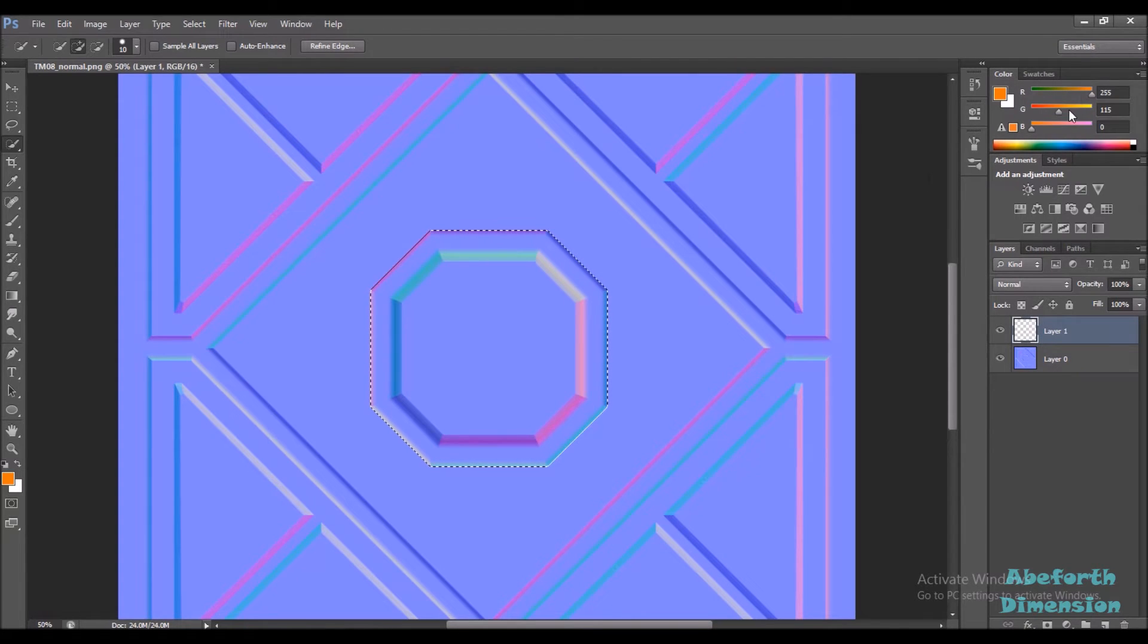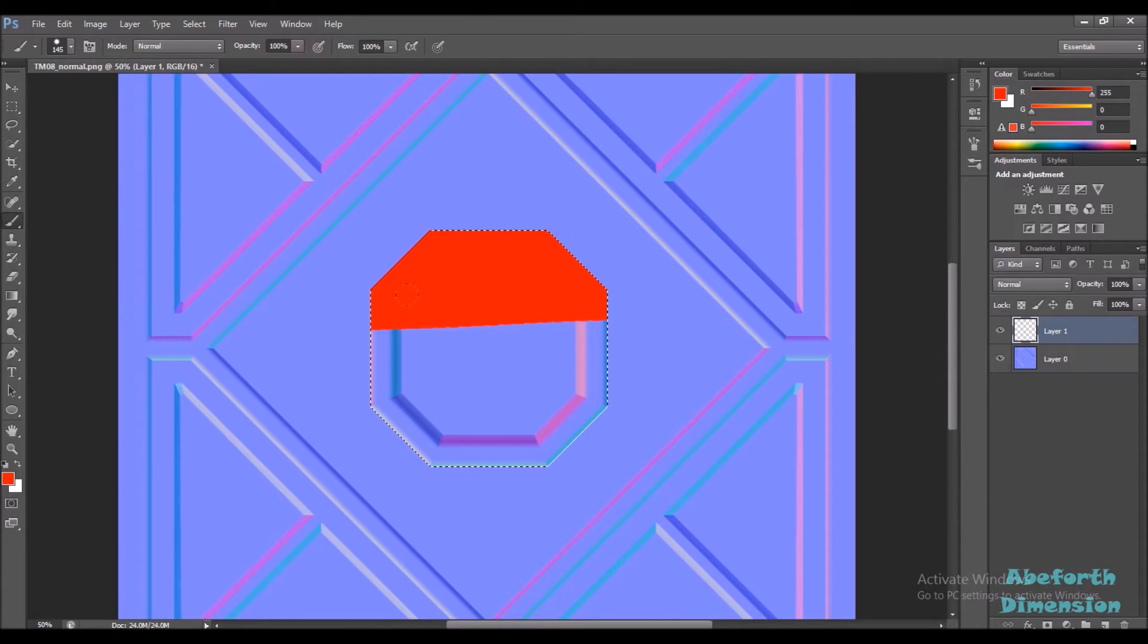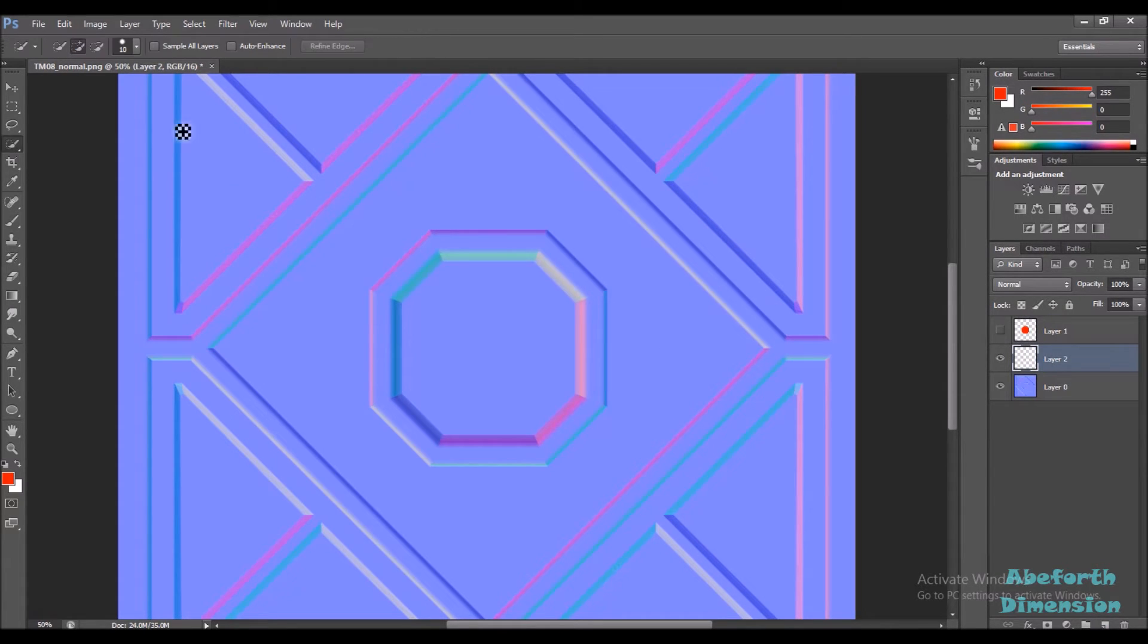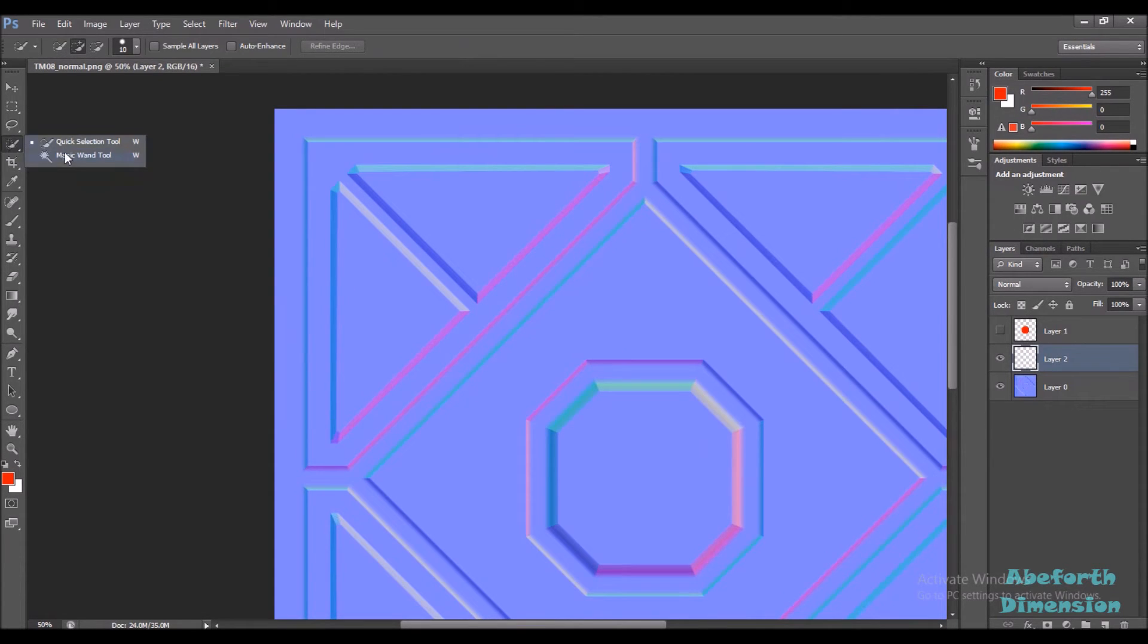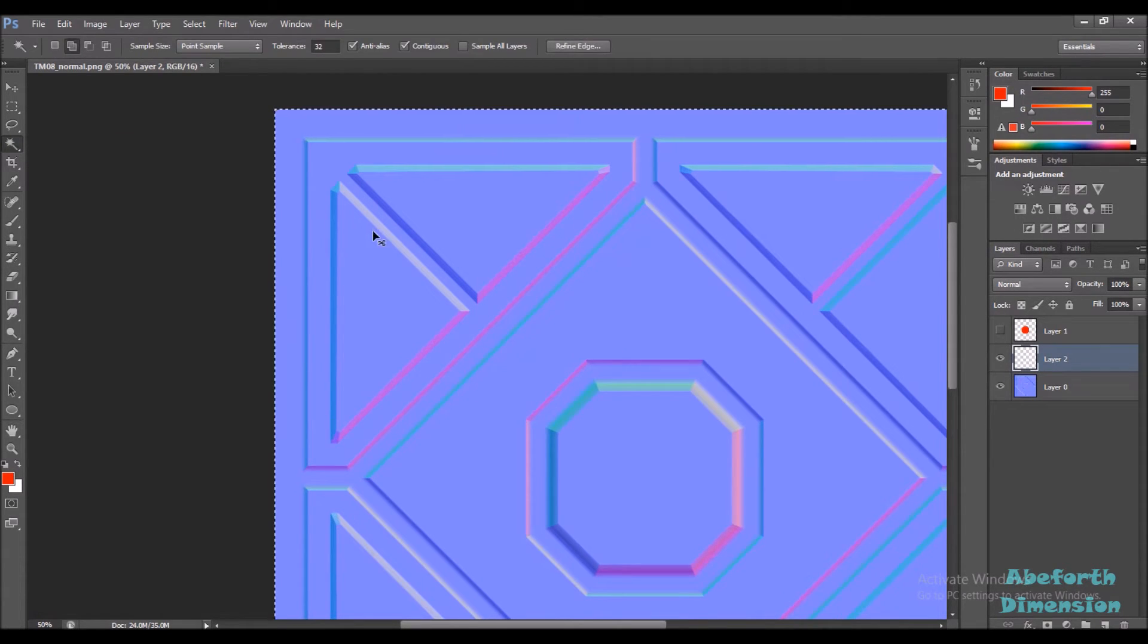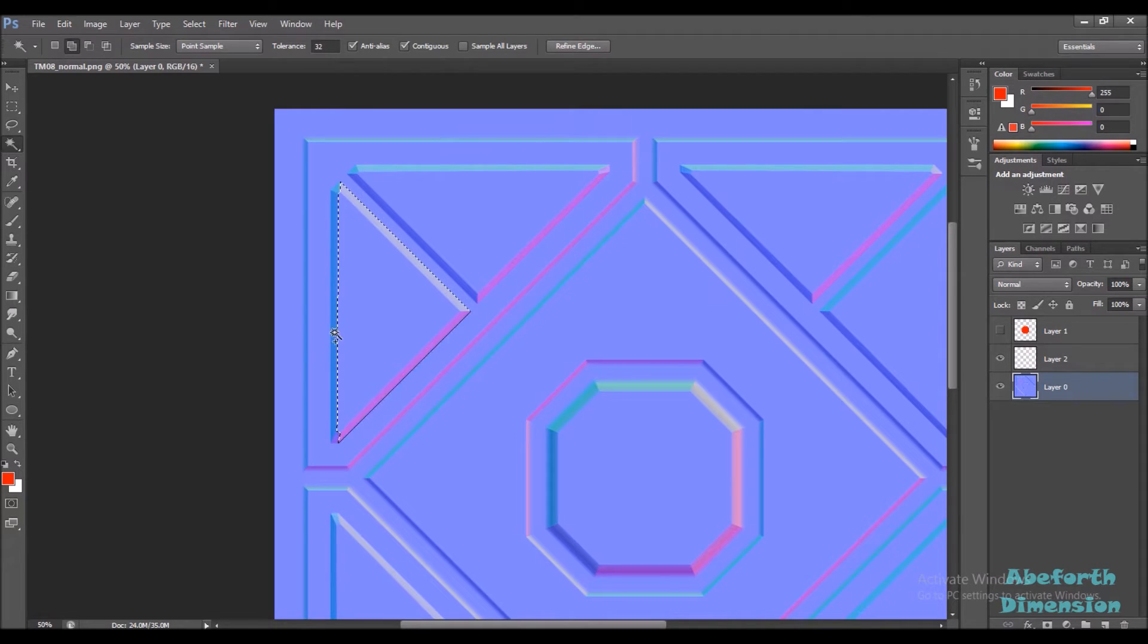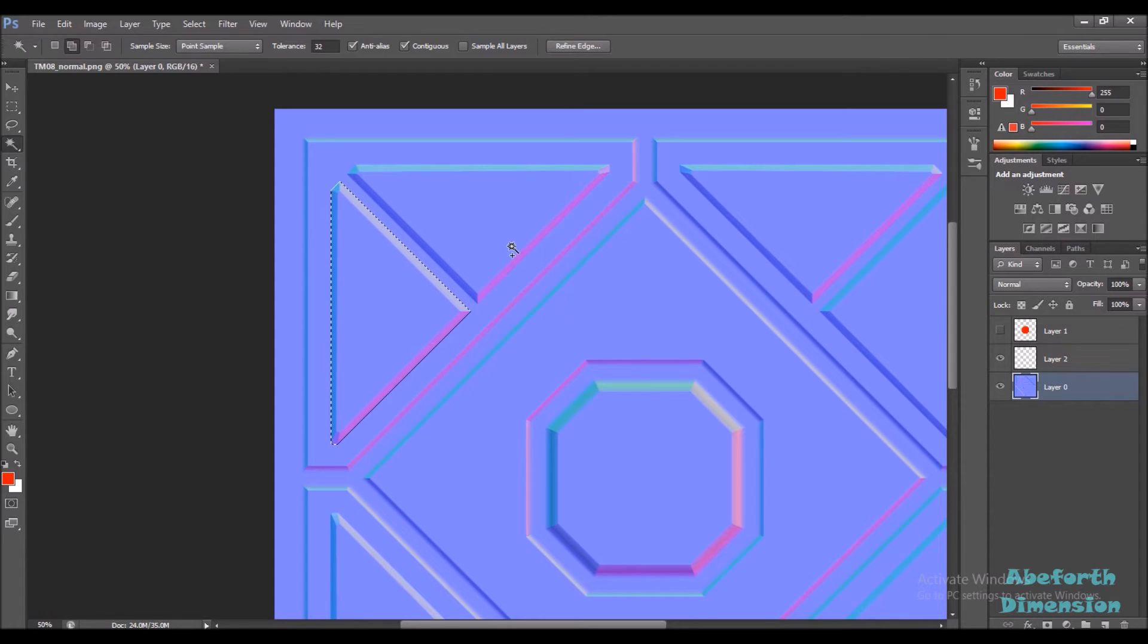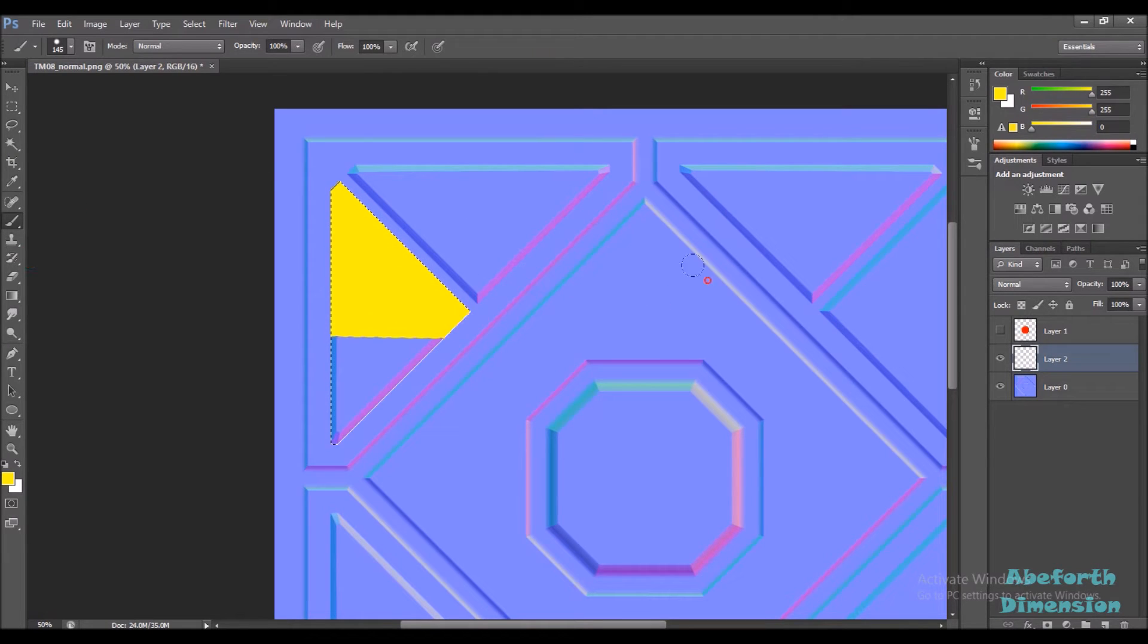You can hide this, create a new layer and select another part. Go back to layer, select another color and then just color it up.